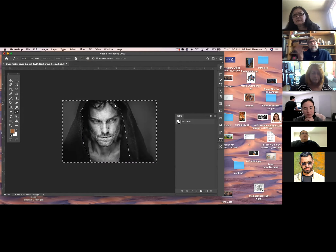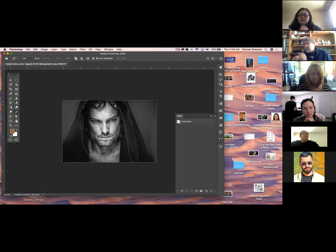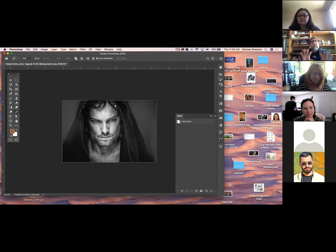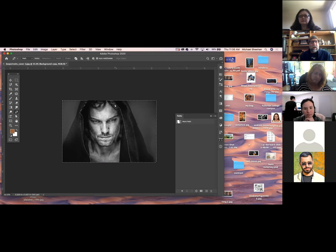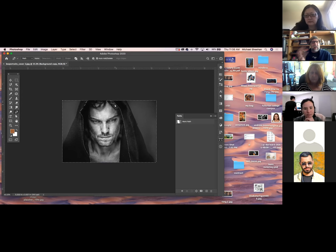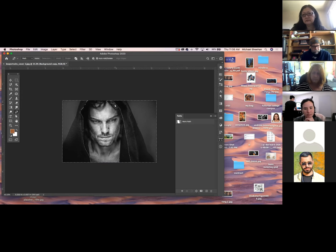I might save a fairly rough selection because what I'm going to do doesn't require a lot of precise stuff. I might be doing something with lighting, and to me that's not as big a deal. And then I'm going to save this.